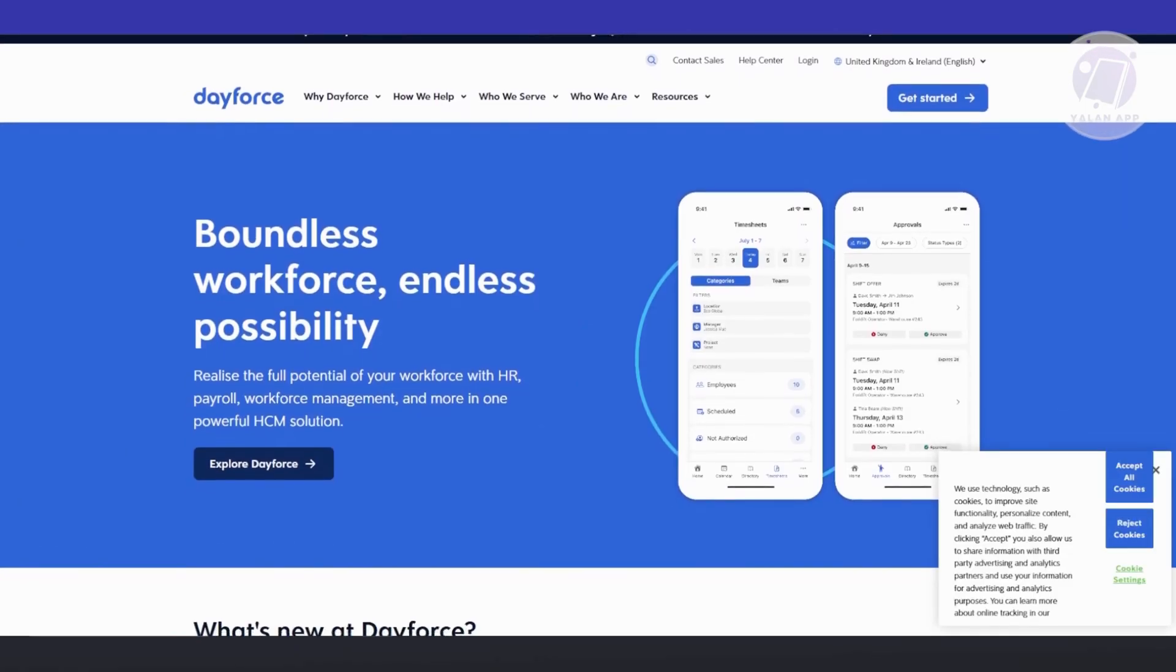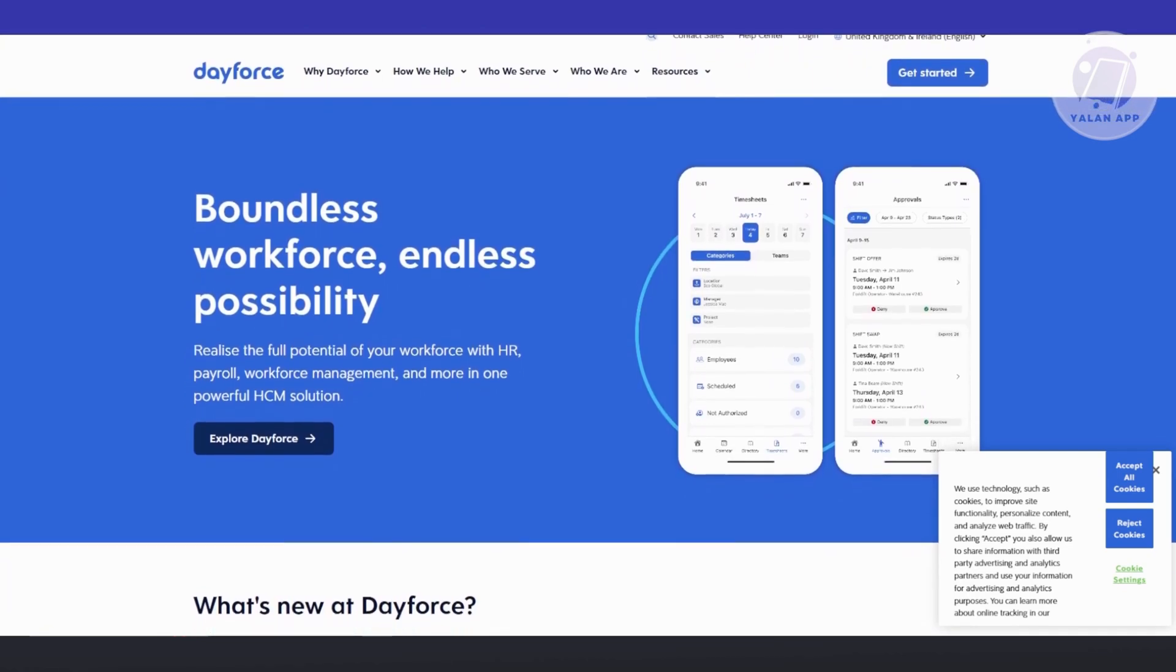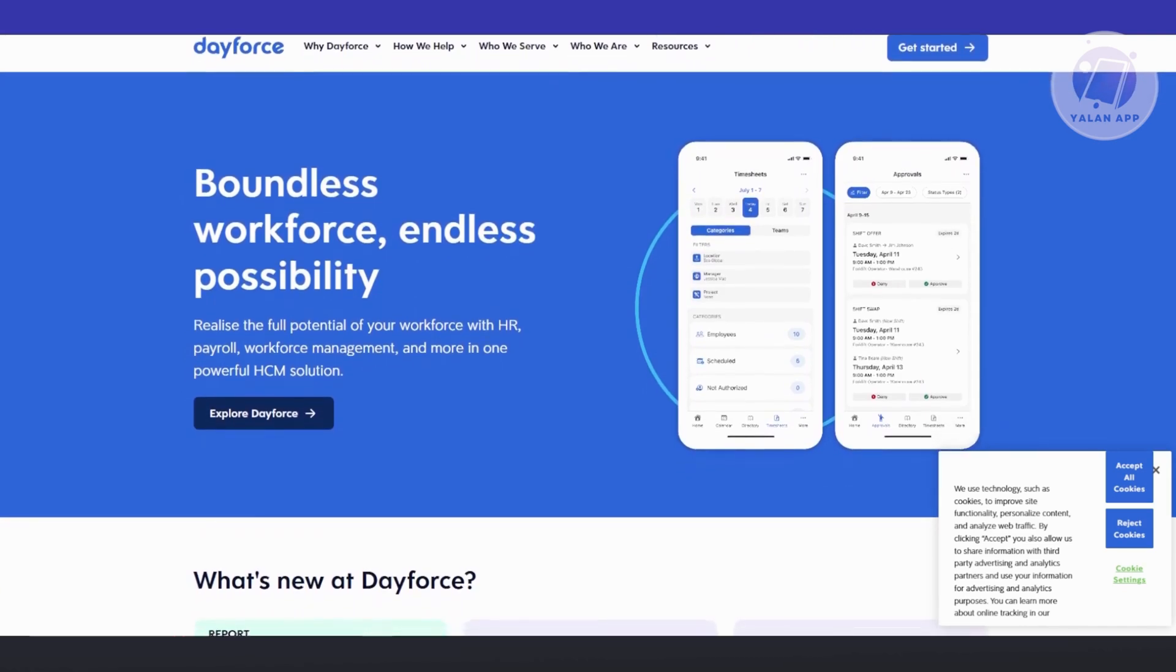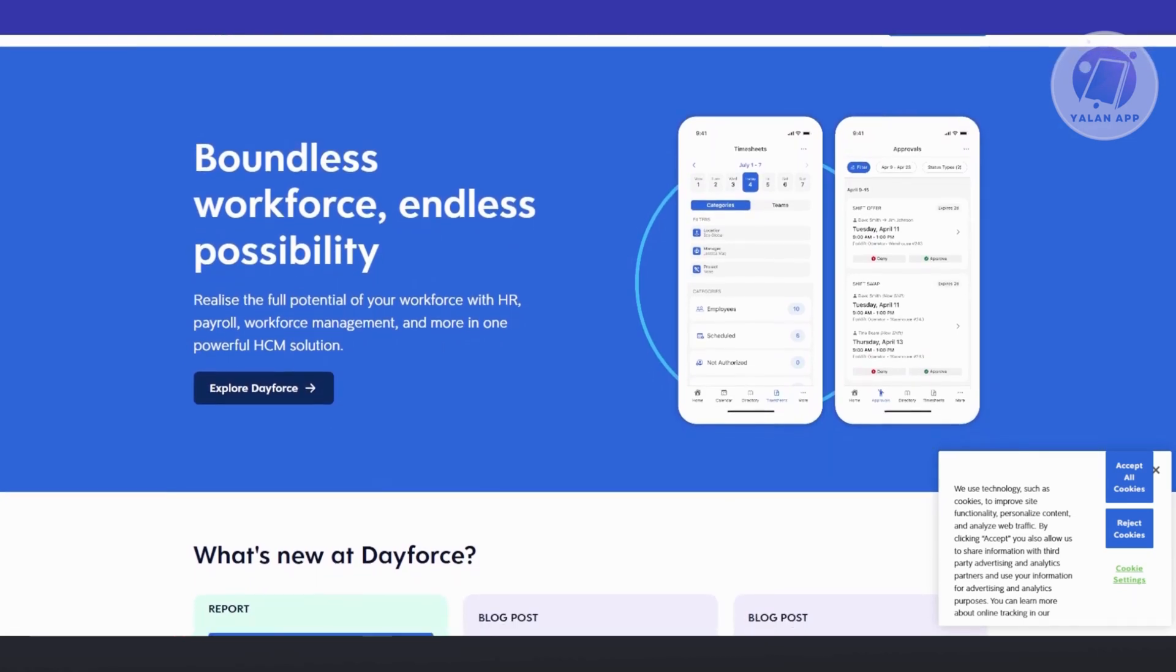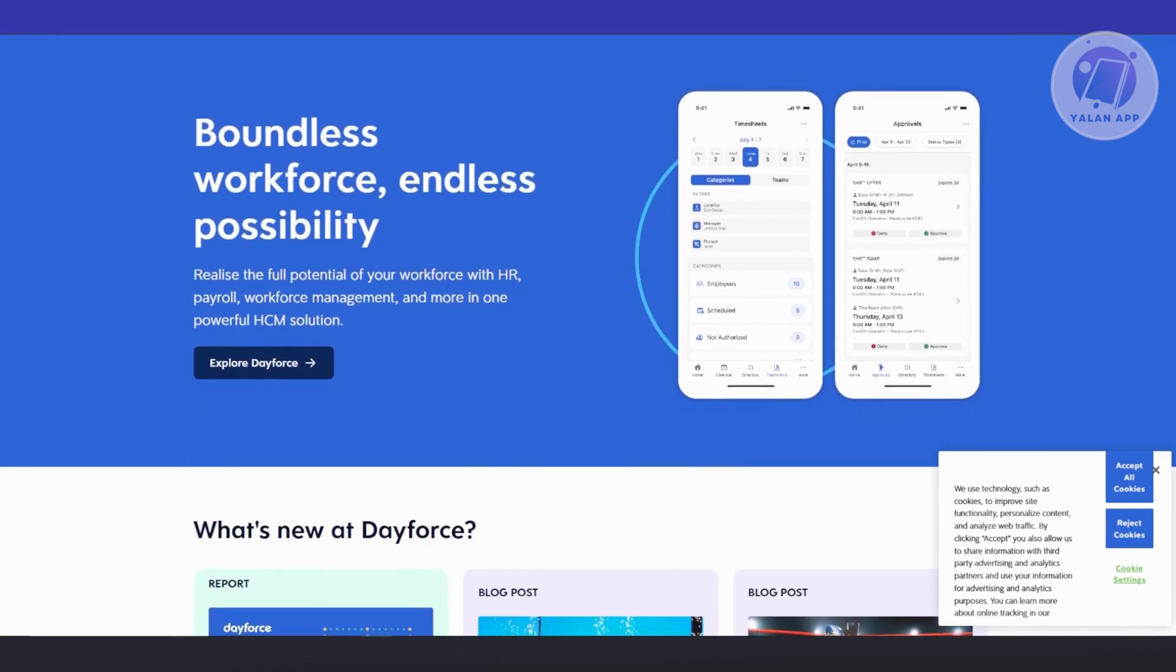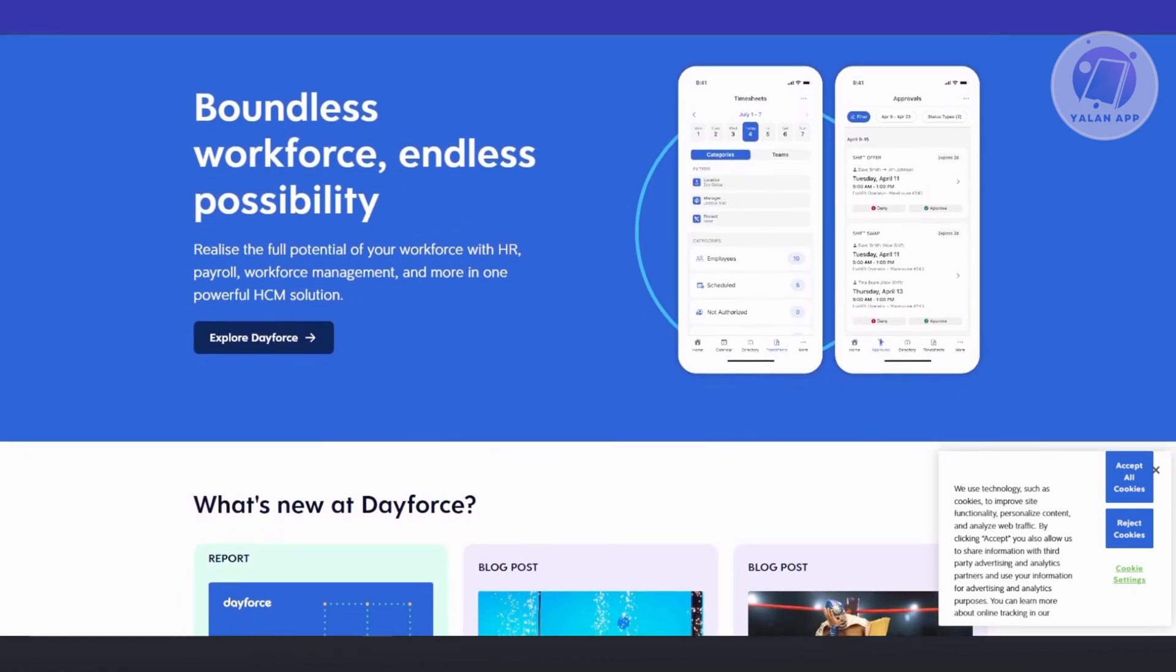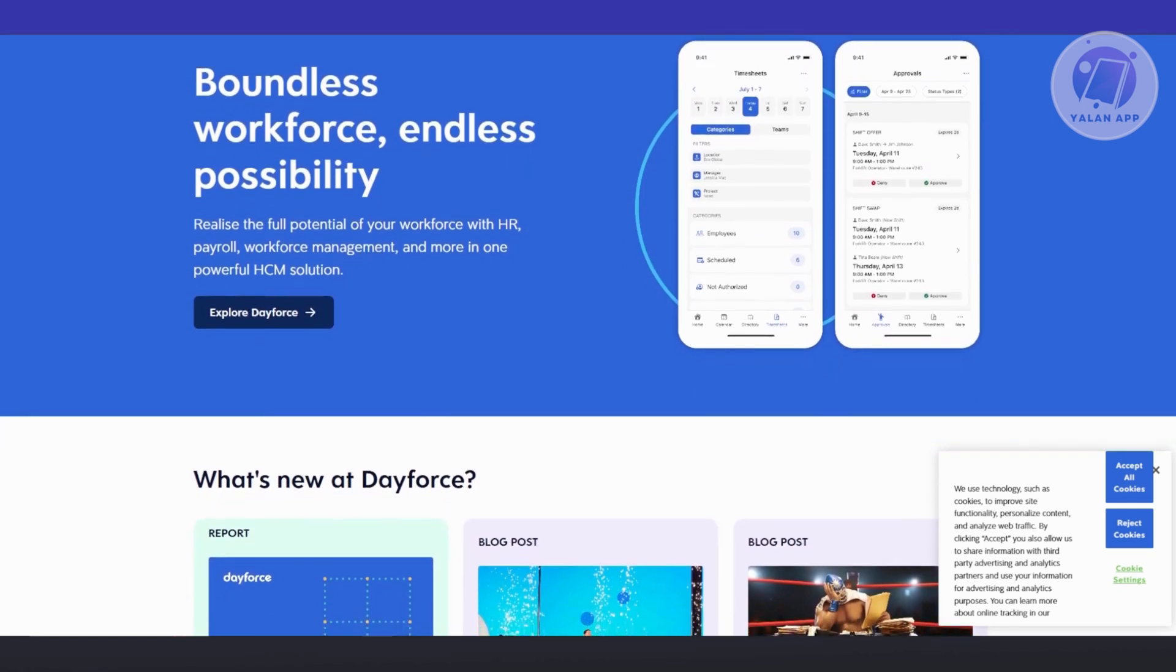Dayforce is an all-in-one cloud-based platform designed to streamline various HR, payroll, and workforce management and talent management processes. Its real-time data processing and automation simplify administrative tasks, improve compliance, and enhance operational efficiency. It's a flexible solution suitable for businesses of all sizes, from small startups to large enterprises.